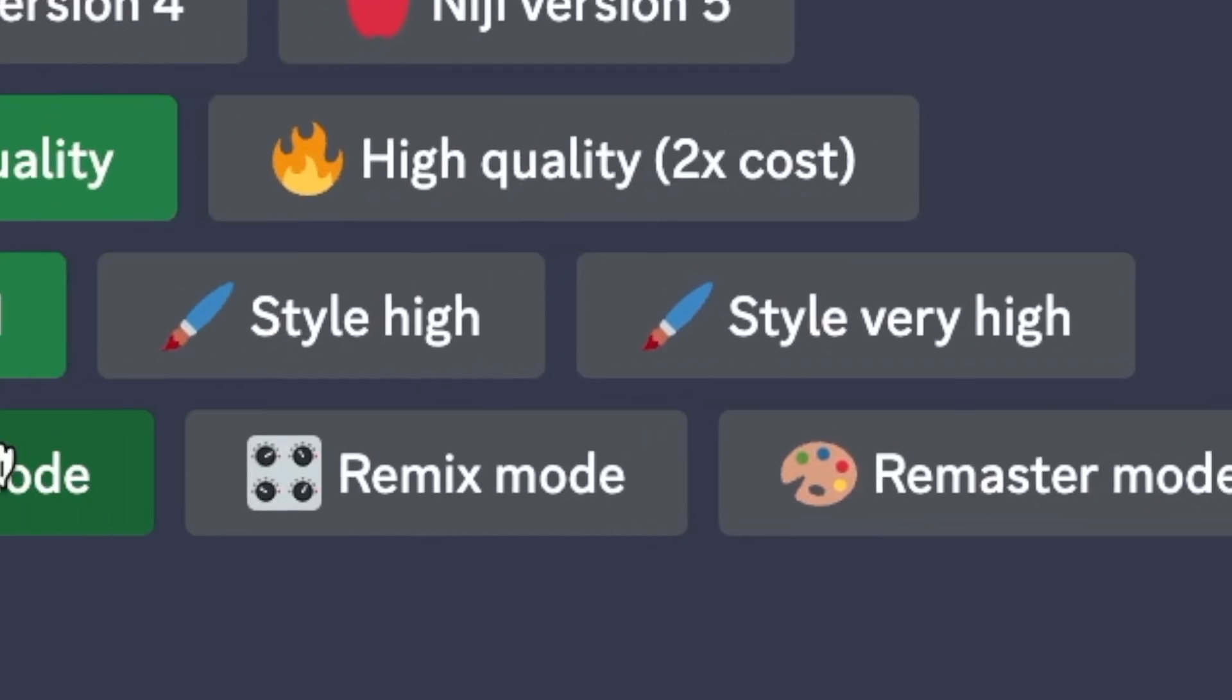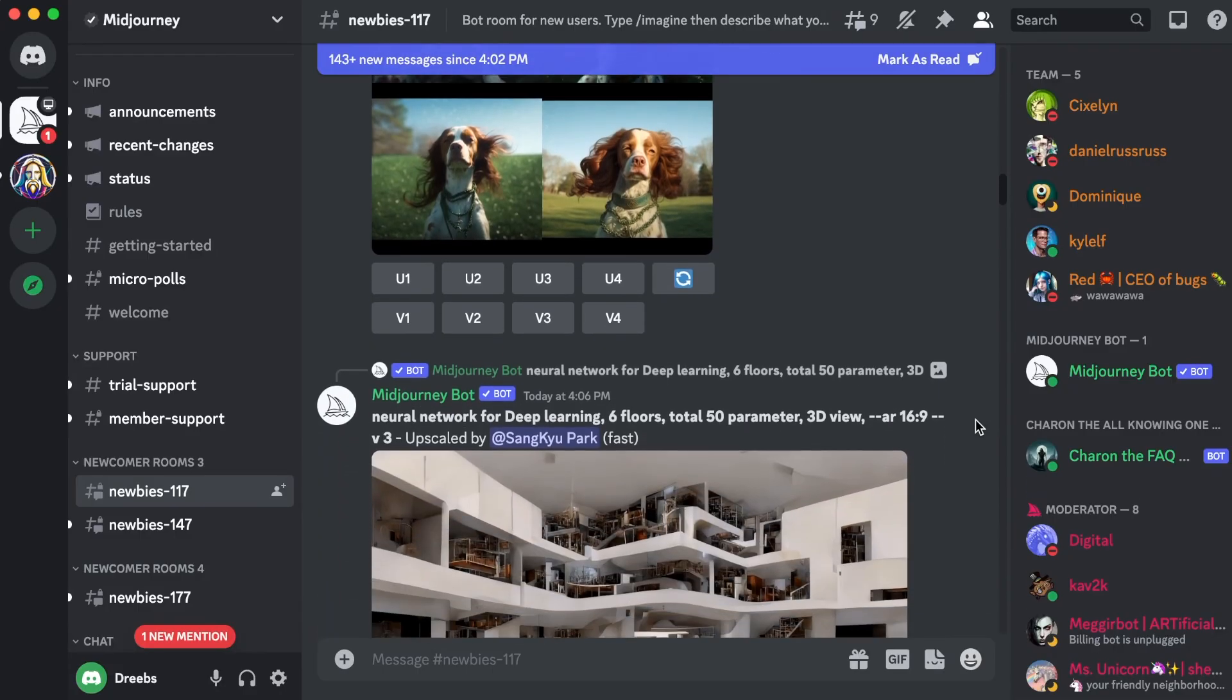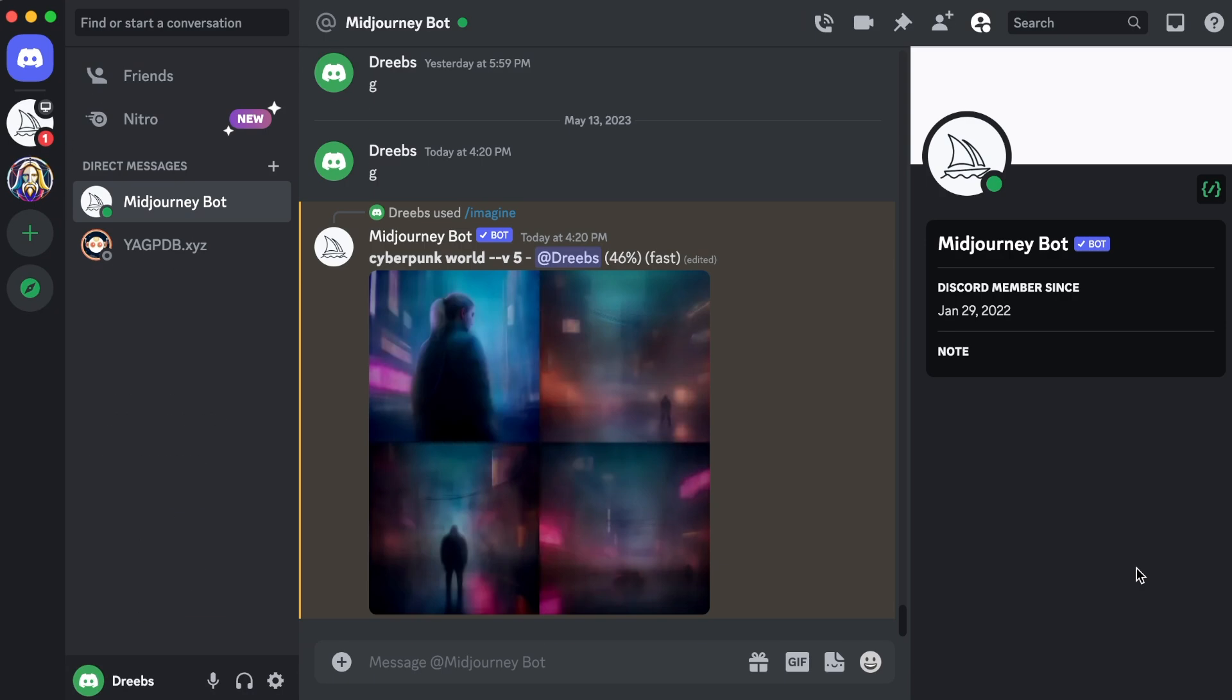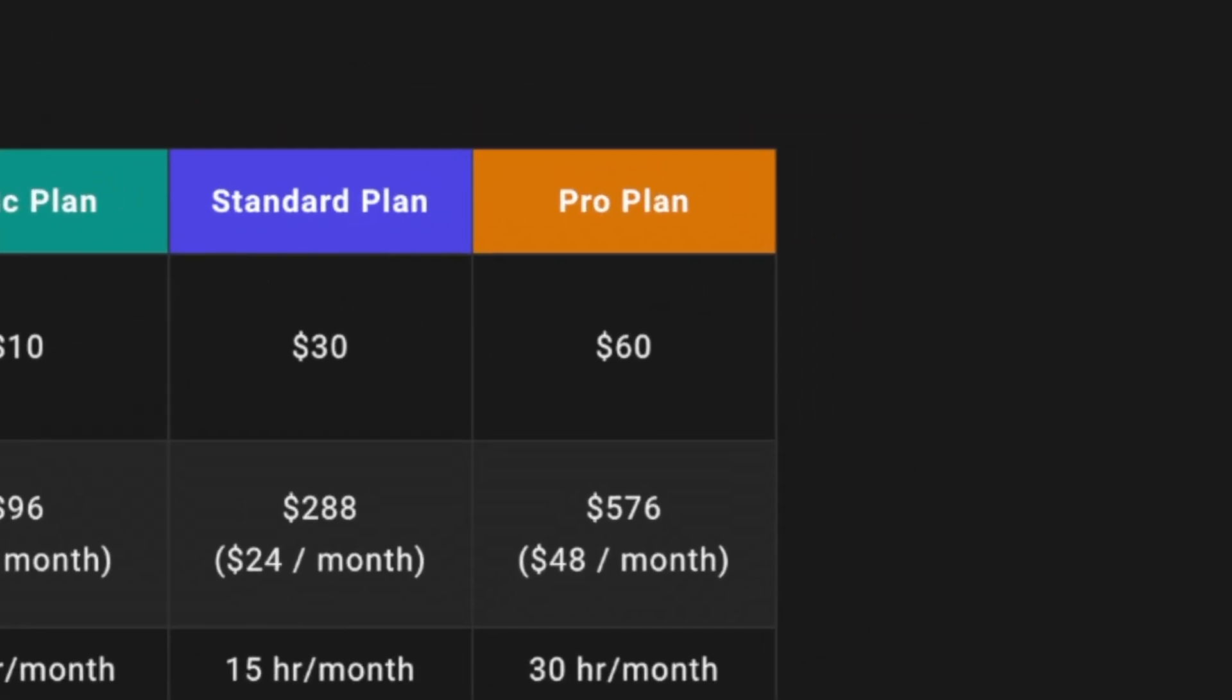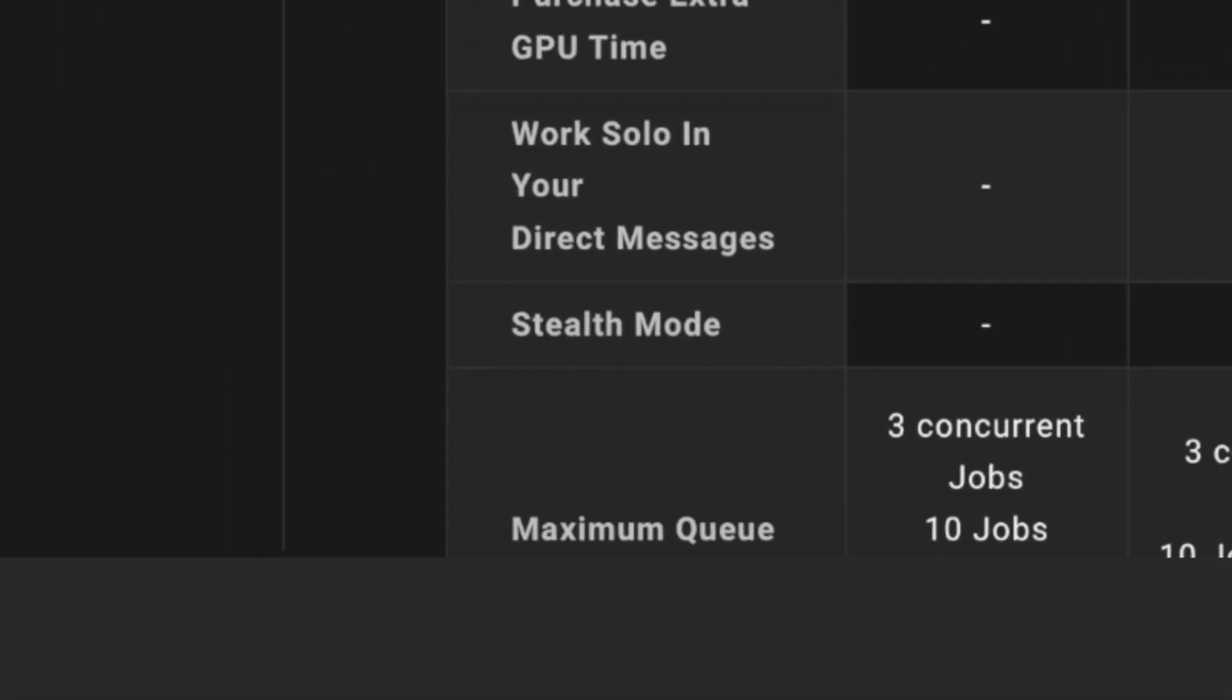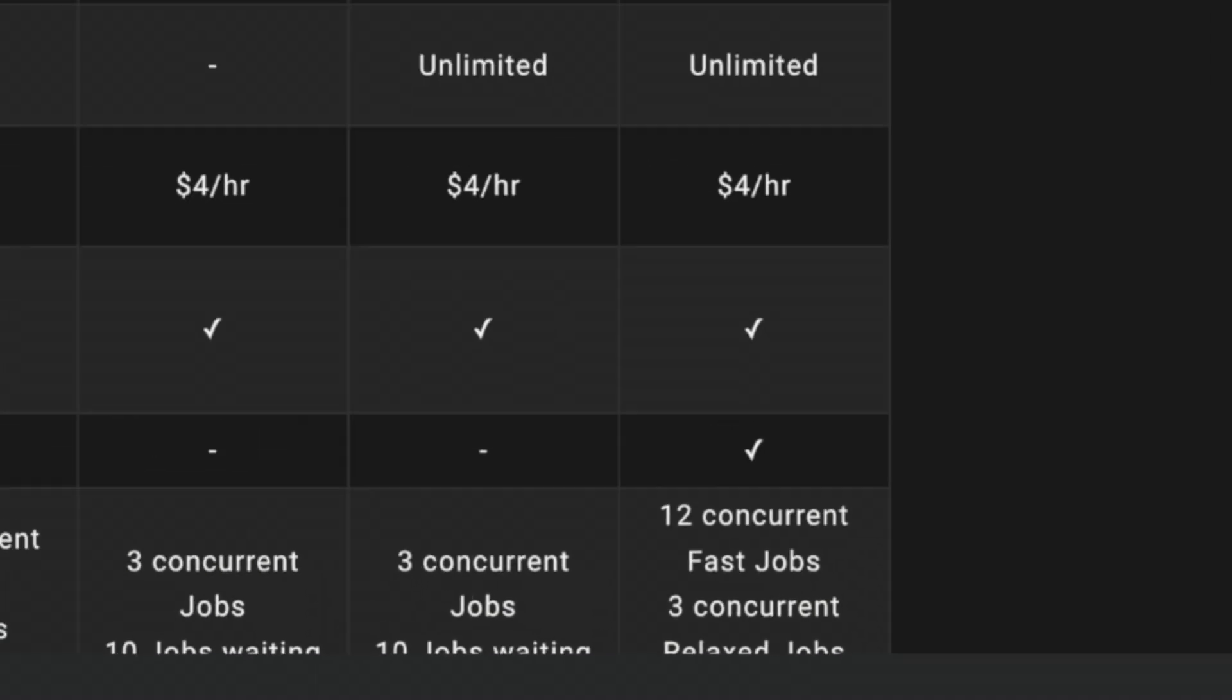If you have the basic or standard plan of Midjourney, you can only use the public mode. This means that your creations will be visible to other people. But if you want to keep your creations private, you need the $60 pro plan. With that plan, you can use the stealth mode option to make your creations only visible to you.